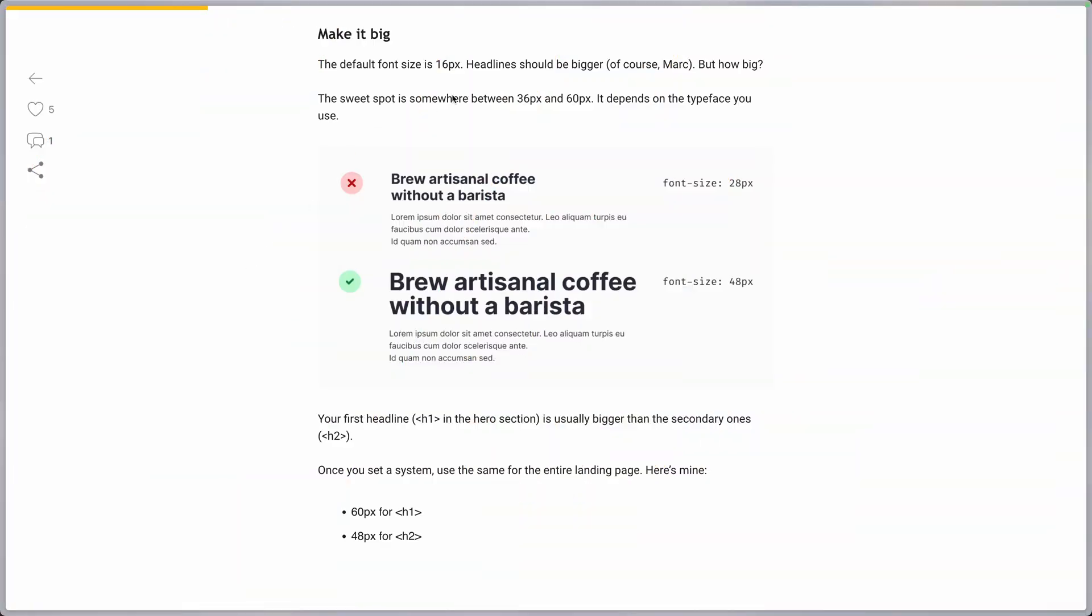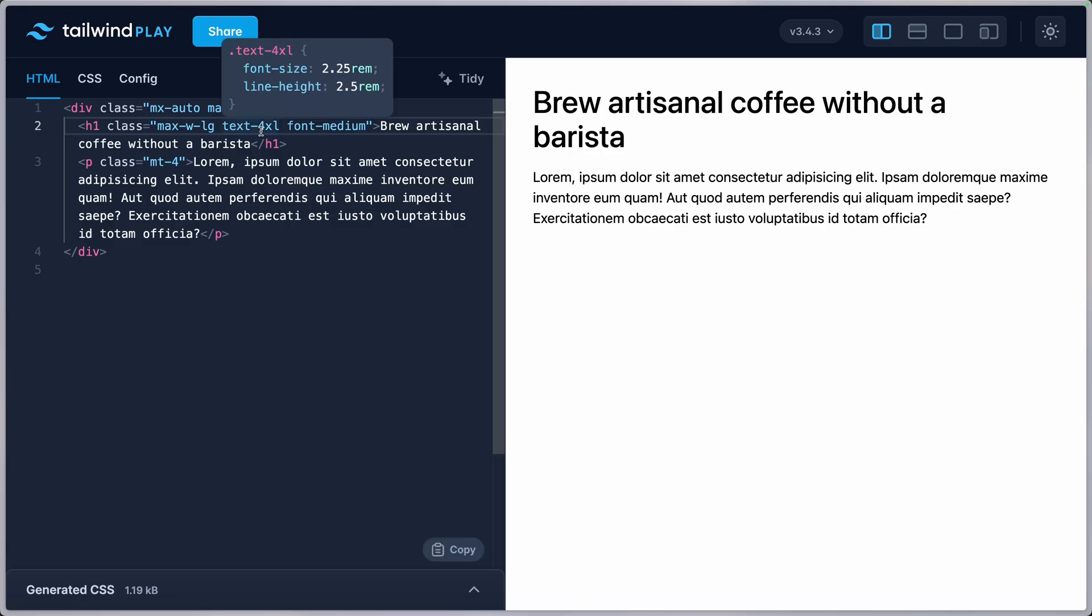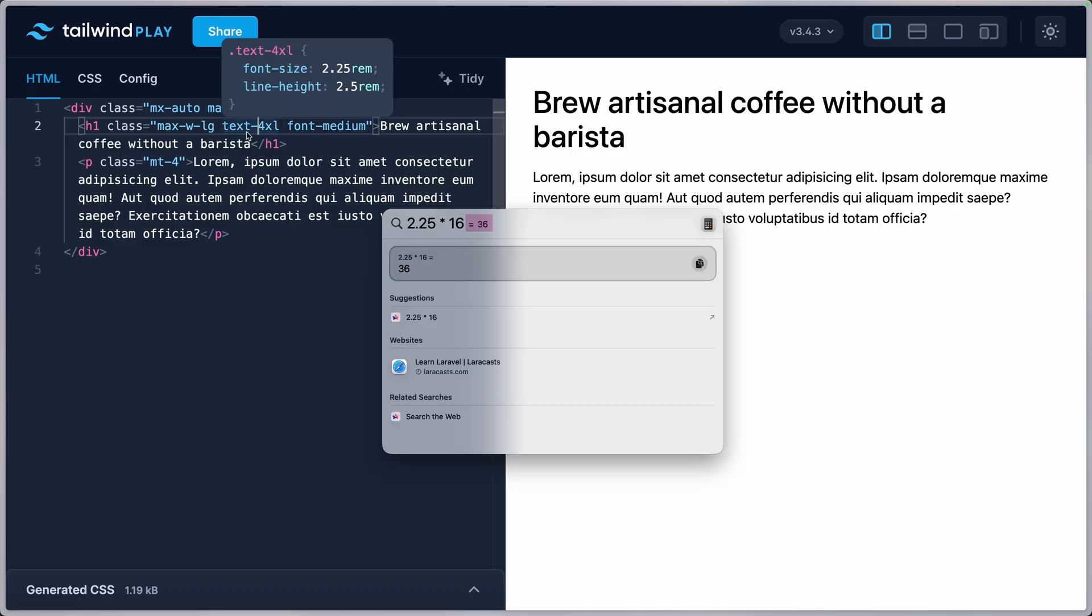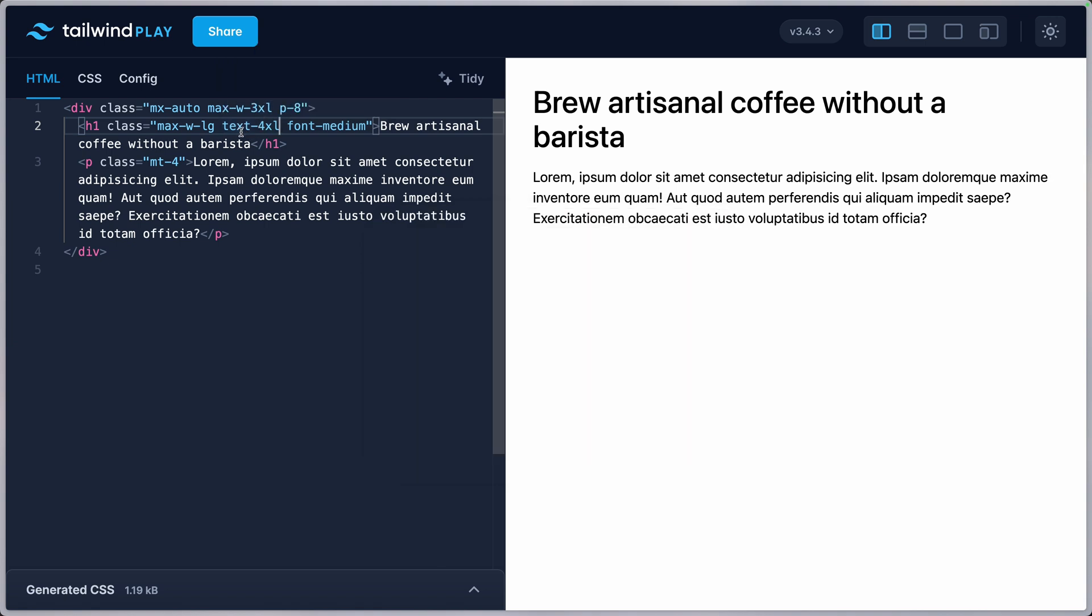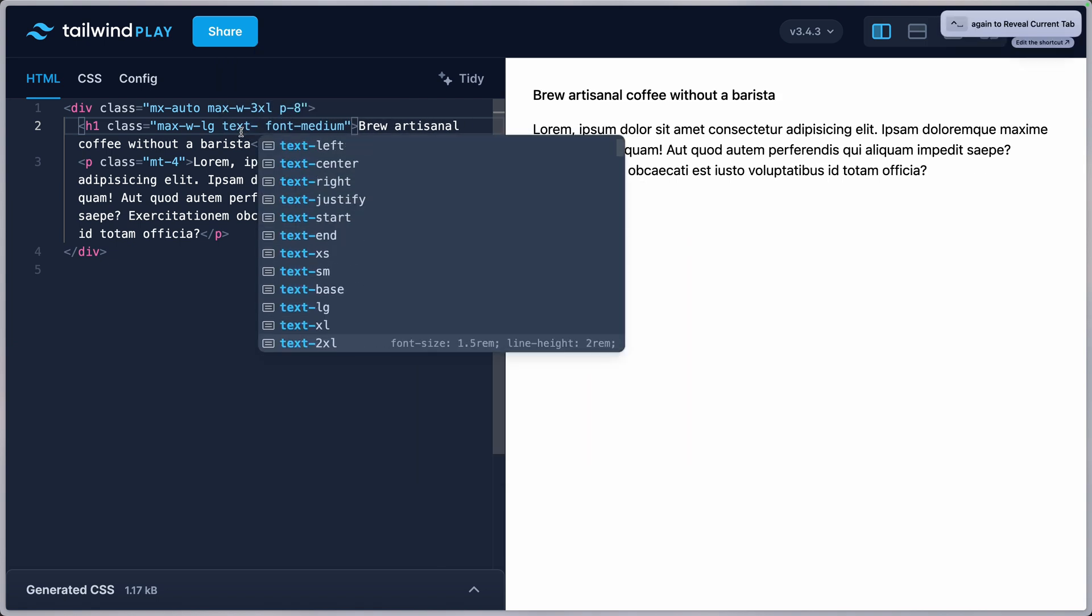So you can see this is a little bit too small and Marc recommends a sweet spot between 36 to 60 pixels, assuming the font size for the body is 16. So let's see how it translates in Tailwind. Right now, the headline is using 4XL, which is 36.